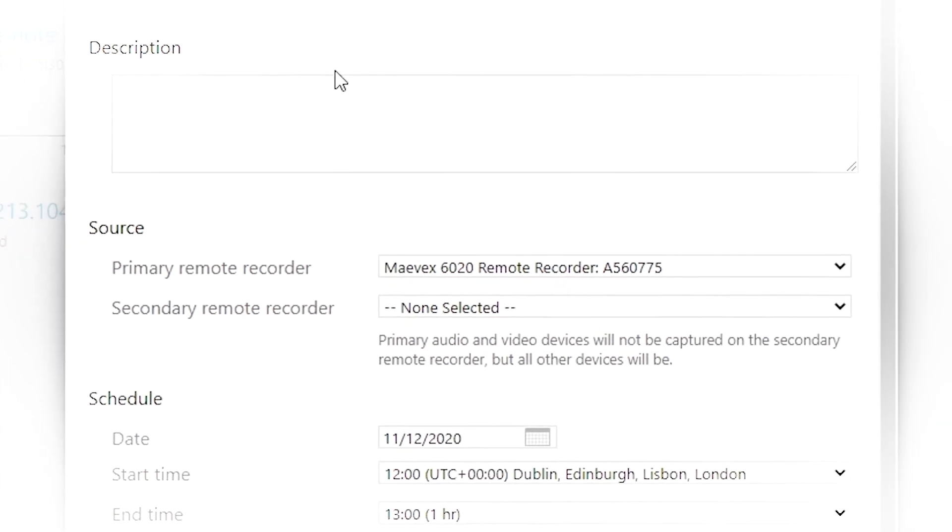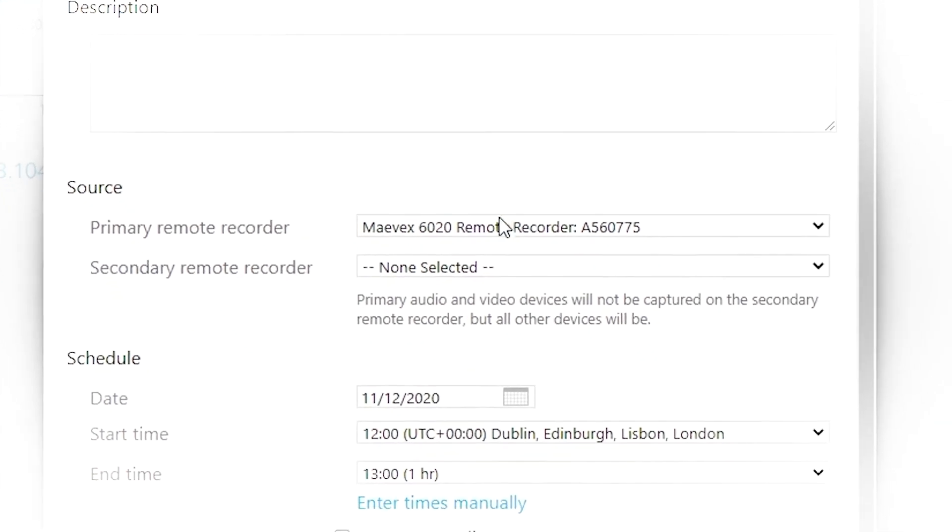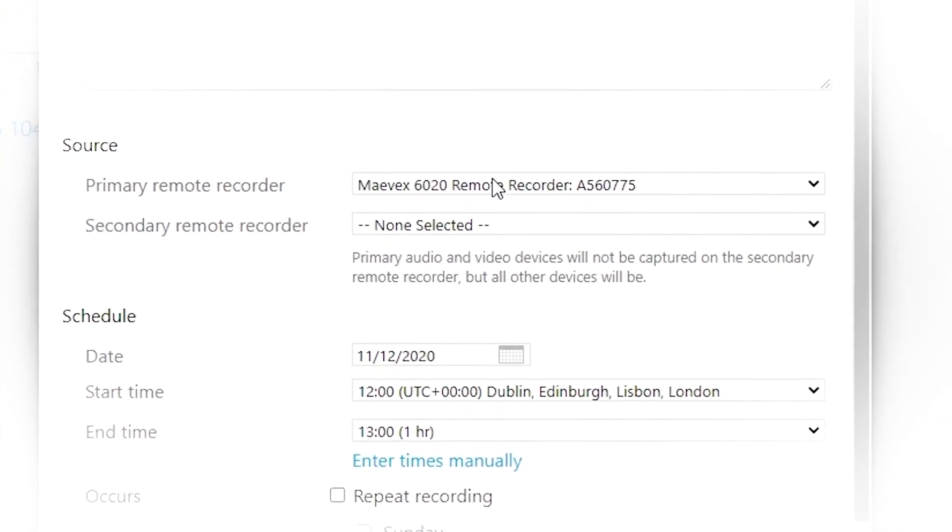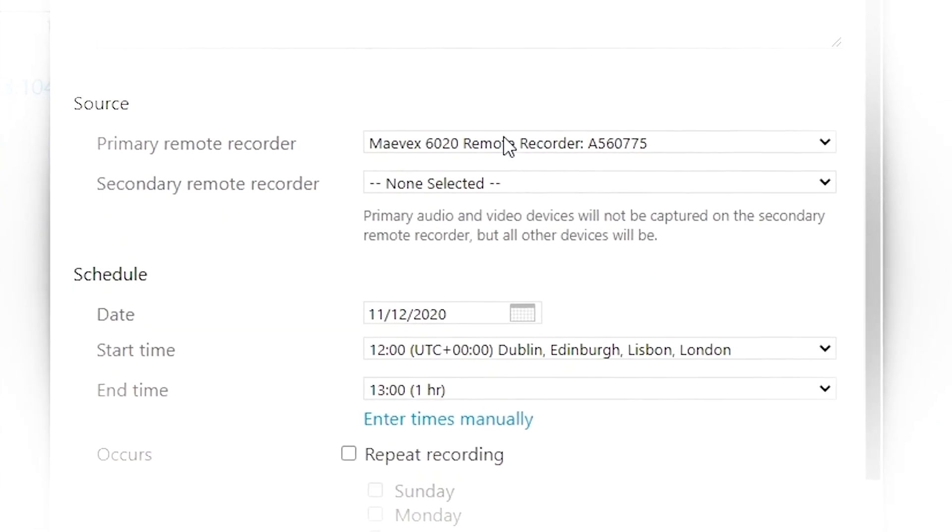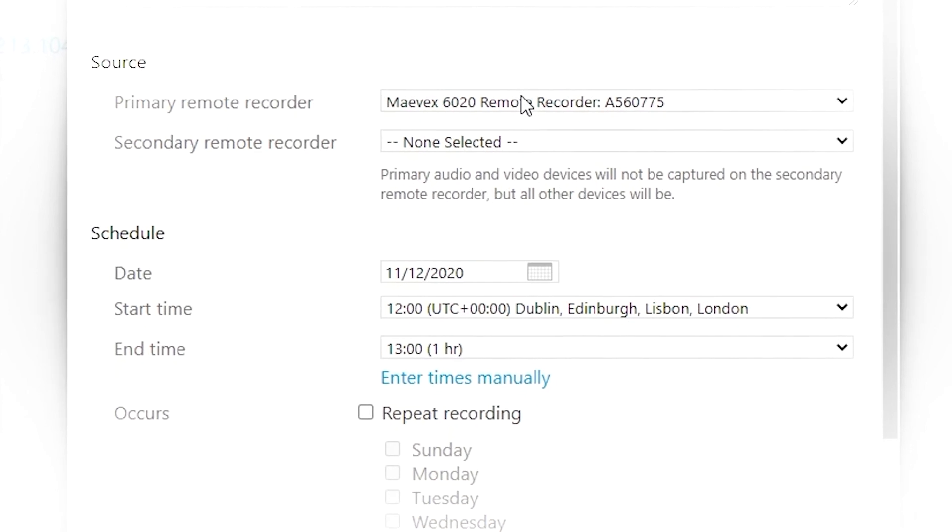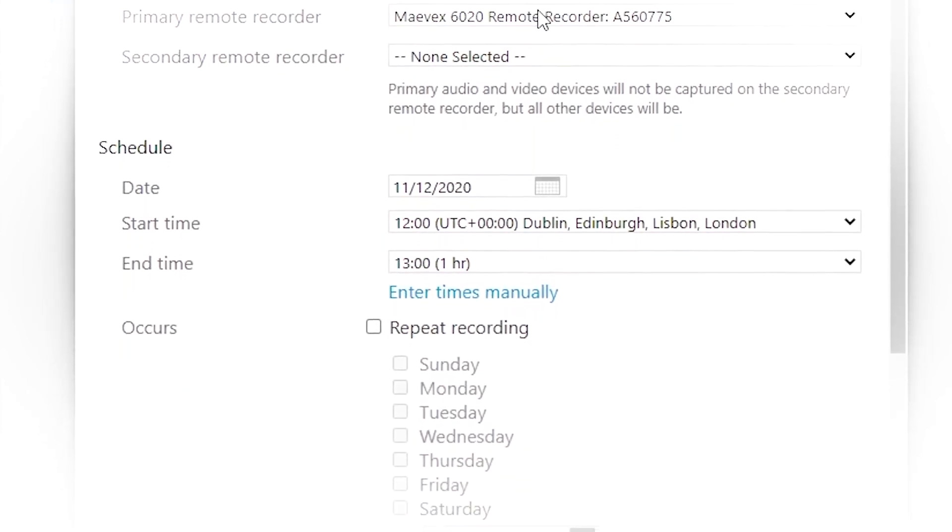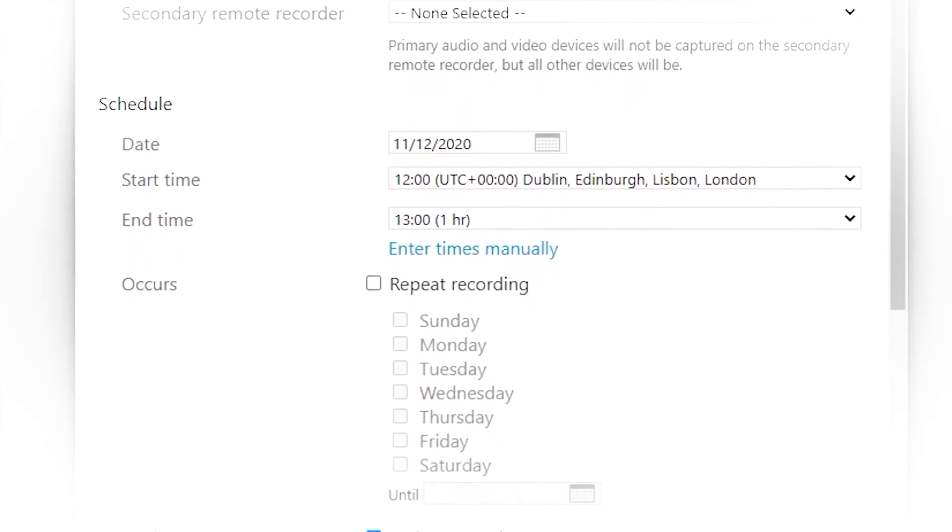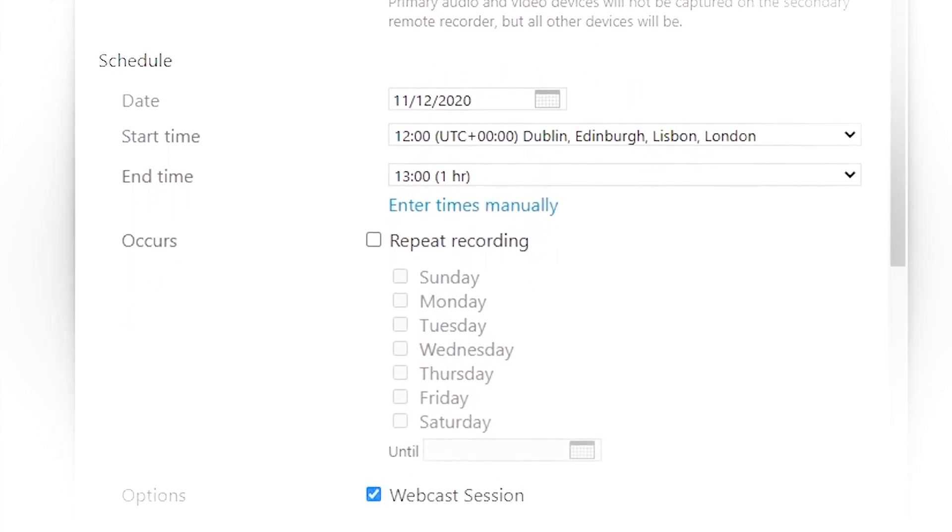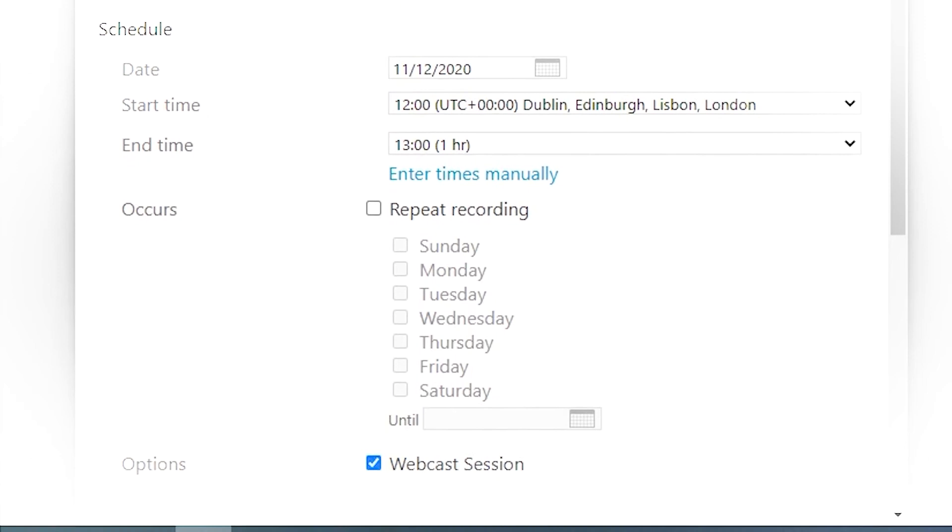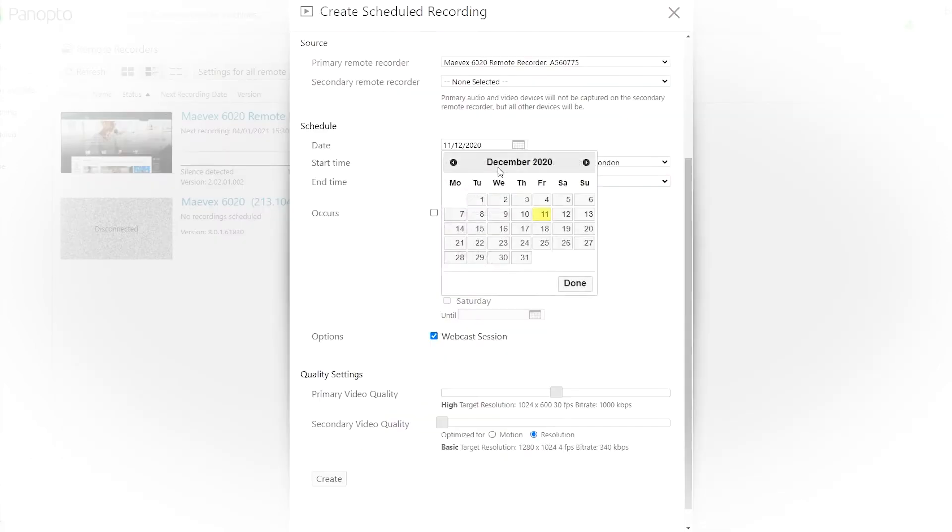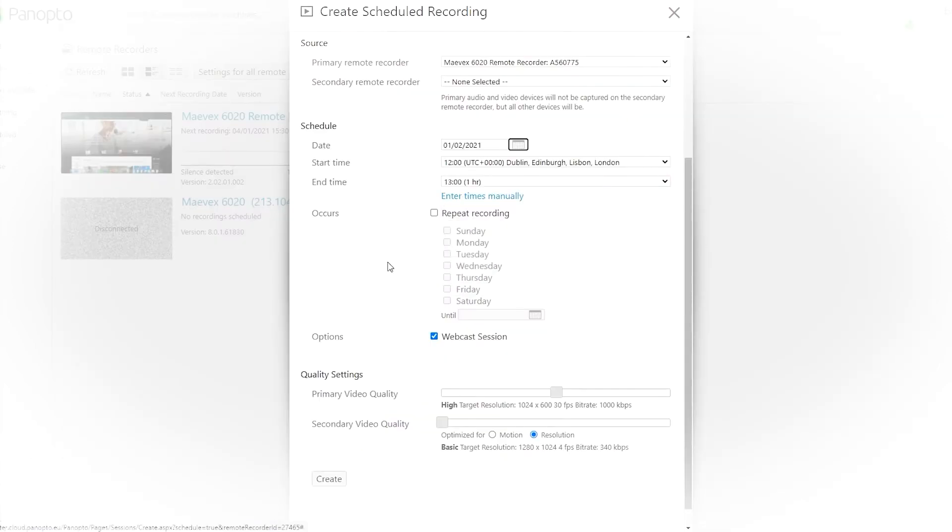And this is where the software gets really interesting. What we're doing here is instructing the Mavec 6020 to record to a routine. We set it to record at 12 o'clock for one hour. And let's say we'll be teaching that class in the same room every Tuesday and Wednesday at the same time until March 1st.